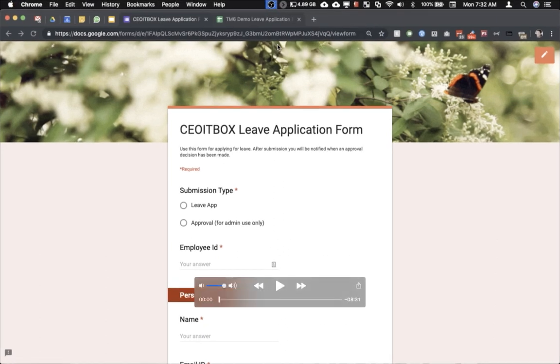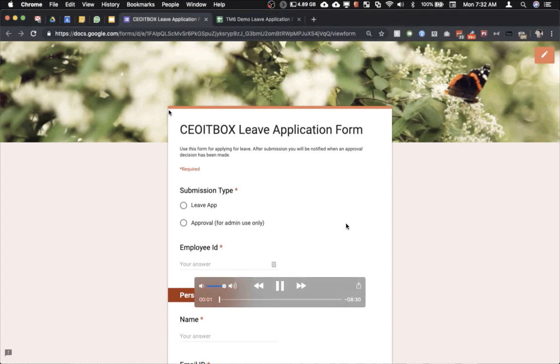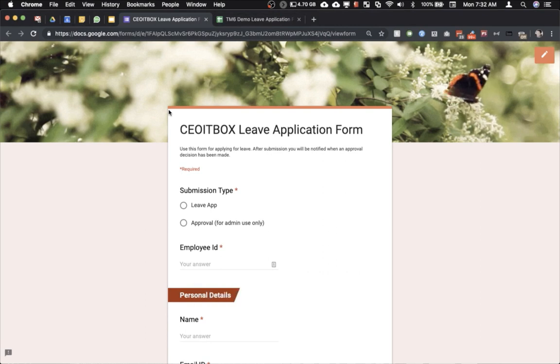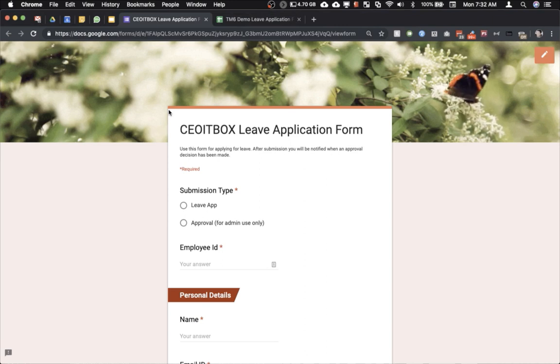Hi friends, this is Sanjeev from CEO IT Box. In this video I'm going to show you how to fix a problem with FormMule add-on of Google Sheets where it will fail to send the email templates that have been designed by you using the Google form.